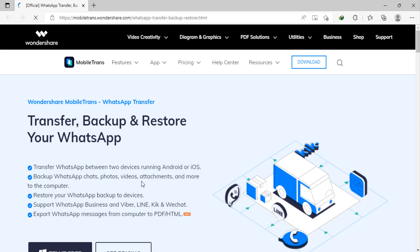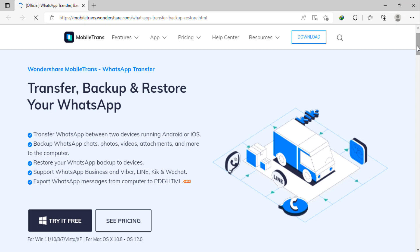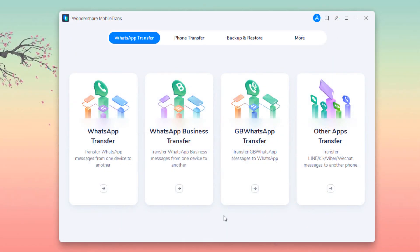Download and install the Wondershare MobileTrans. The link of this software is available in the video description. After installation, launch Wondershare MobileTrans. It also supports WhatsApp Business, GB WhatsApp, and many more like Line, Viber, WeChat as well.